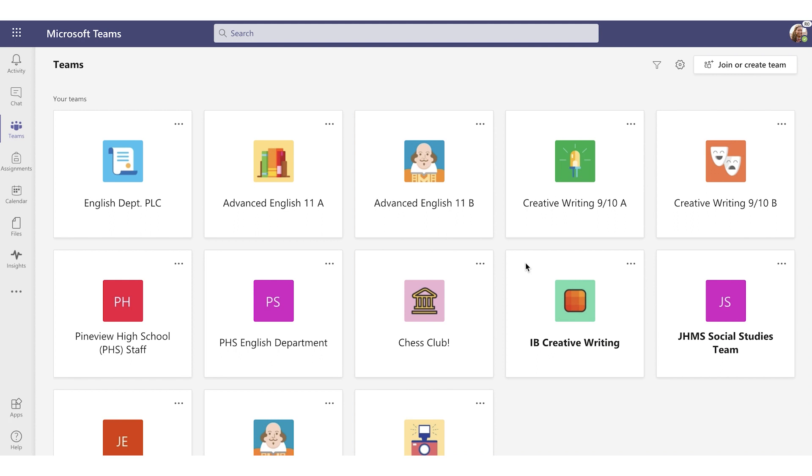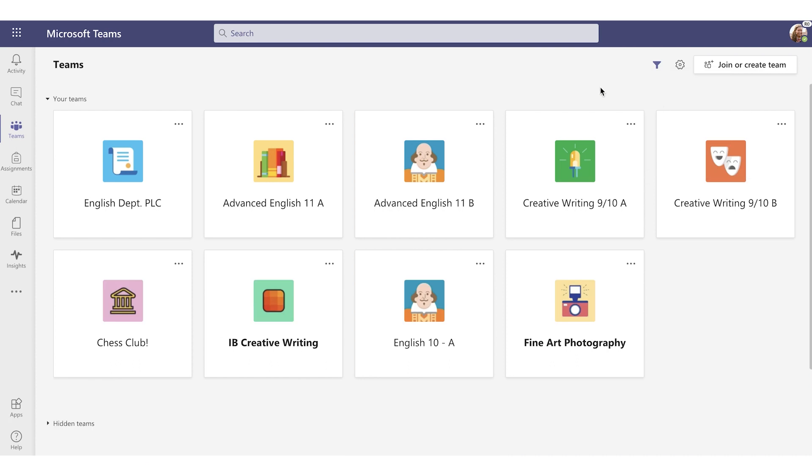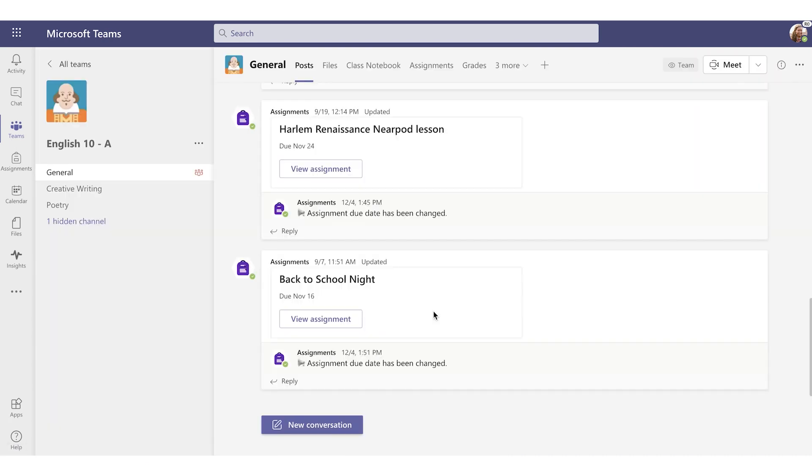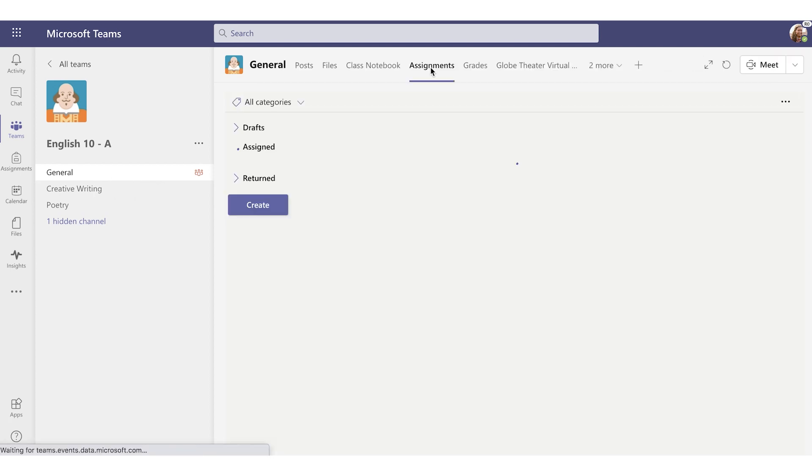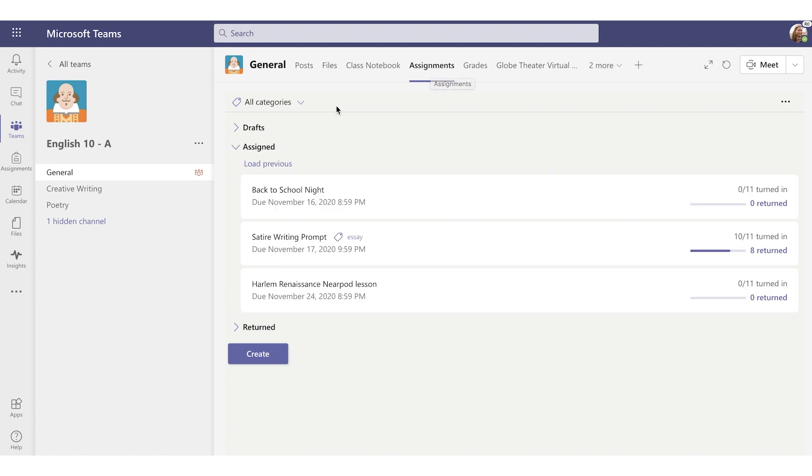Here are all the teams I'm a part of. I want to filter for classes to make it a bit easier to find what I'm looking for. And there it is, my English 10A class team. Now, I need to be in the general channel to find my assignments in Teams. So I'll click into Assignments. You'll see three sections here.